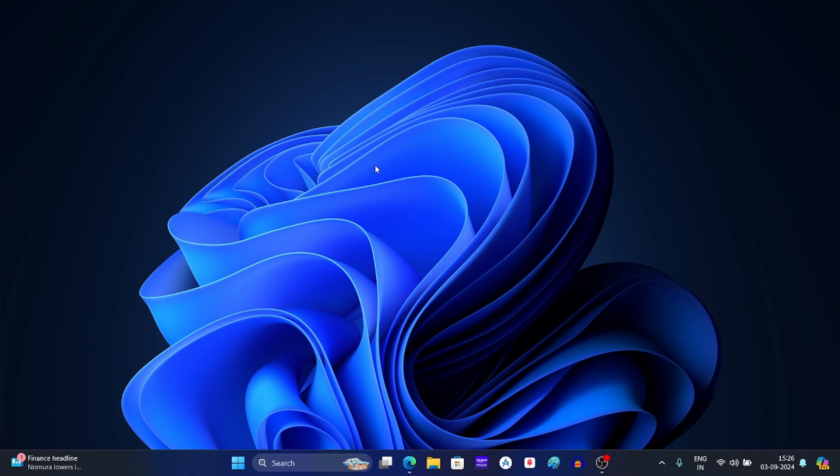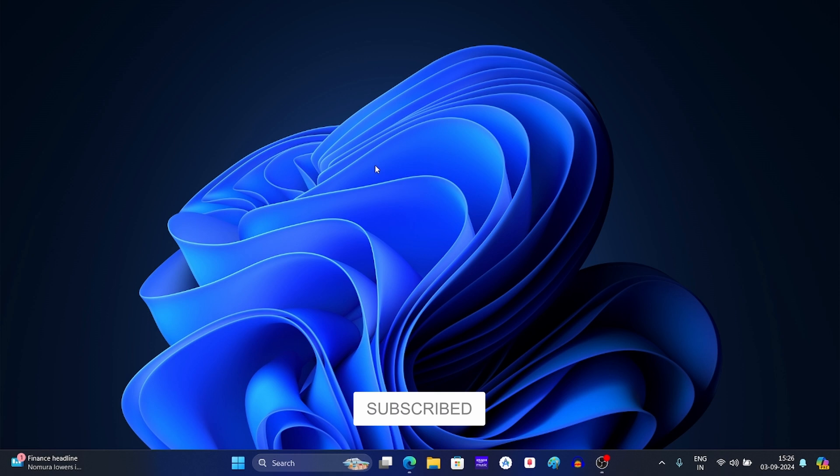So that's it for this video. If you find this information useful, then don't forget to like the video and also subscribe to our channel.